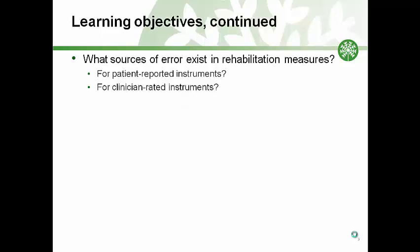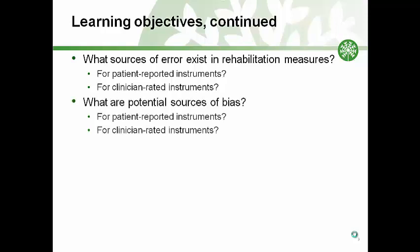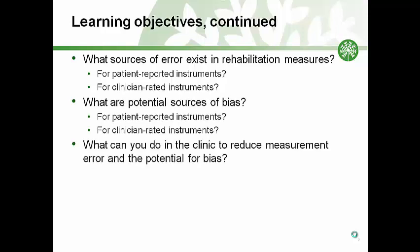We will also cover sources of error. At completion of the module, you will understand the sources of error that exist in patient-reported instruments and for clinician-rated instruments. We'll also discuss potential sources of bias and what you can do in the clinic to reduce measurement error and potential for bias.